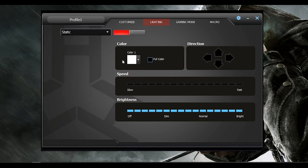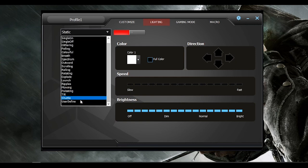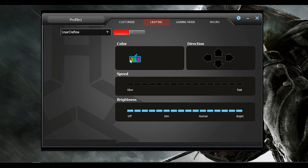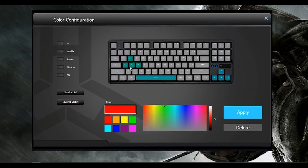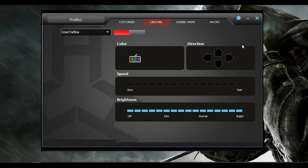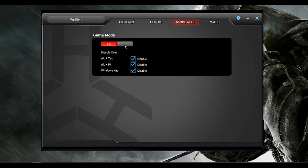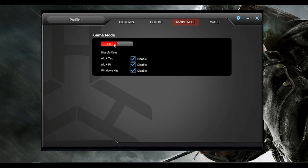In addition, you have an option to make your lighting effects here with the user-defined option. In Game Mode tab, you have the option to disable these key combinations as well as the Windows key so your gaming session won't be unintentionally interrupted.